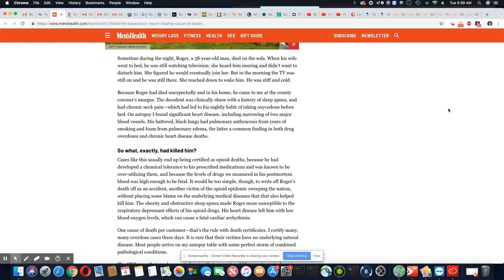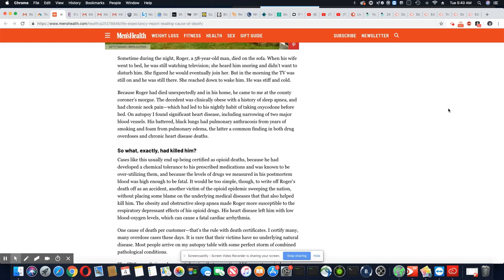One cause of death per customer. That's the rule with death certificates. Doesn't that seem just a little stupid? I certify many overdose cases these days. It is rare that their victims have no underlying natural disease.